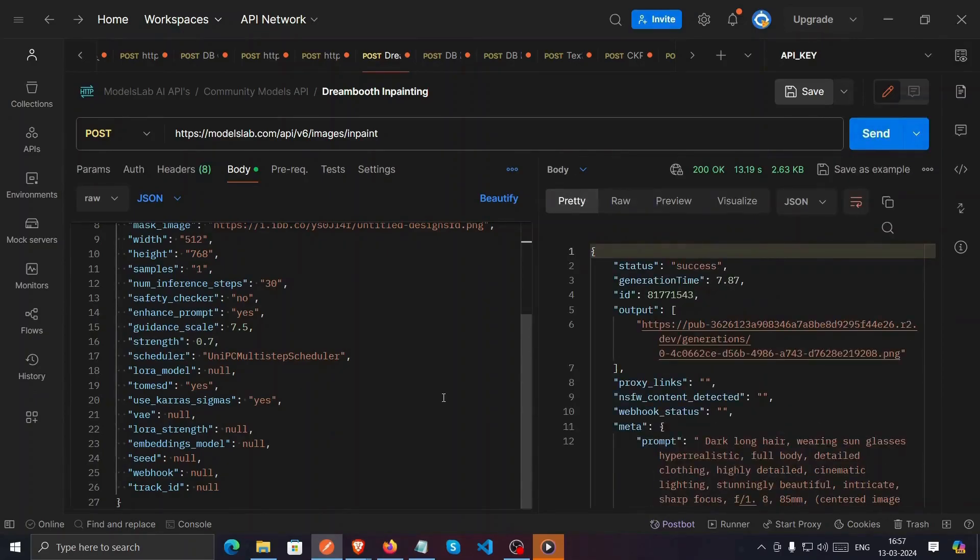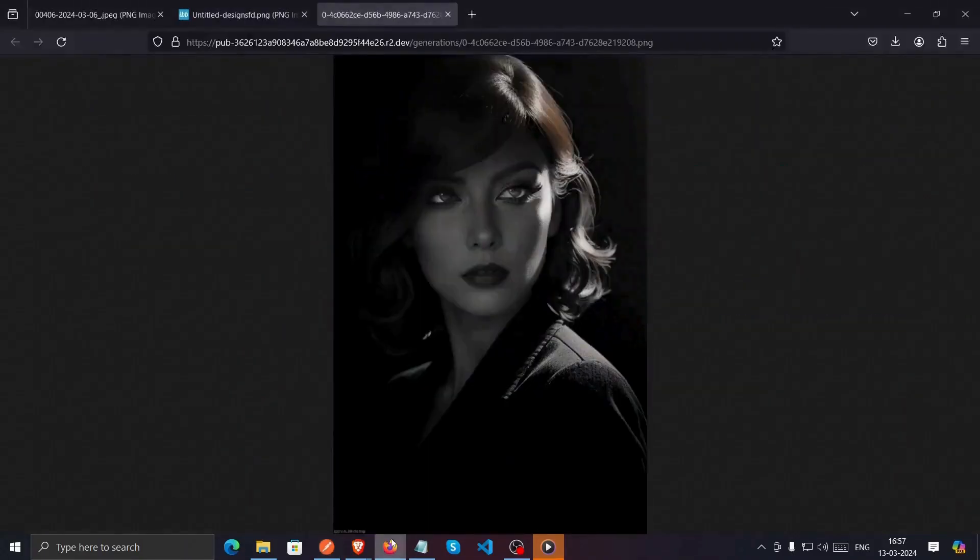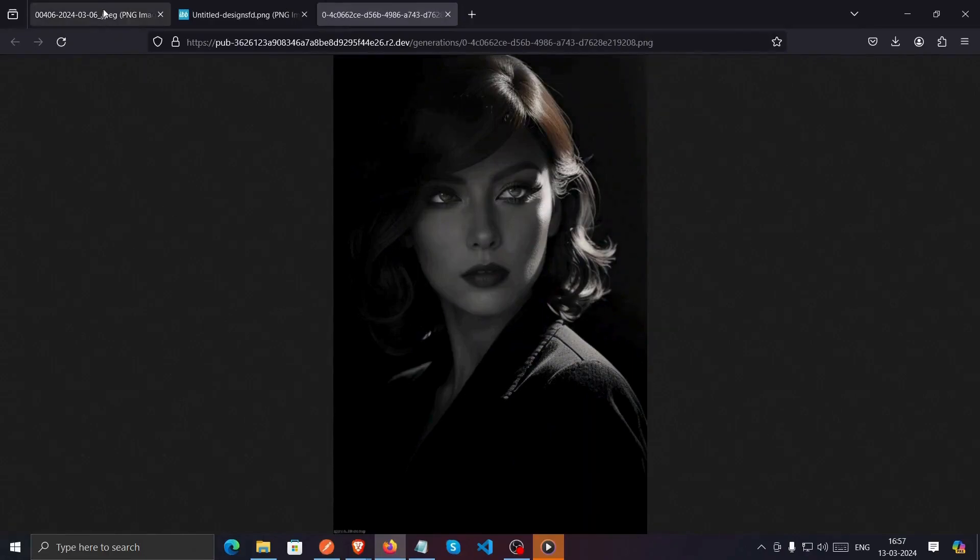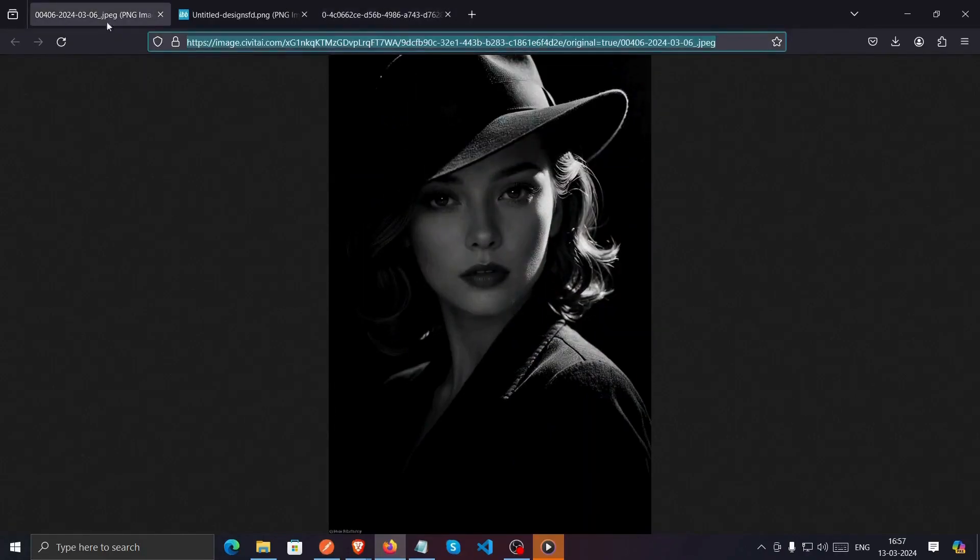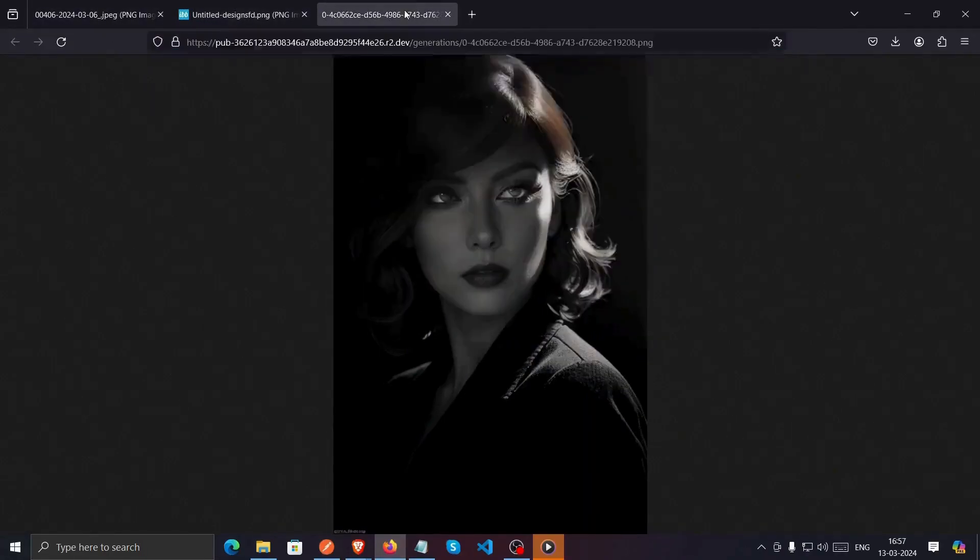Once you receive the response JSON, you'll notice it's in the Success status. Simply press Ctrl and left-click on the link to open the image in your browser. And there you have it. You've successfully used InPaint with Postman.